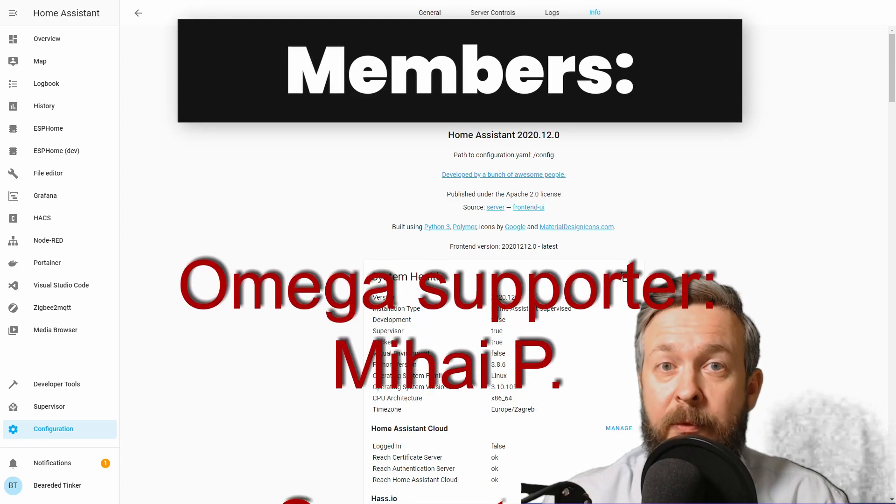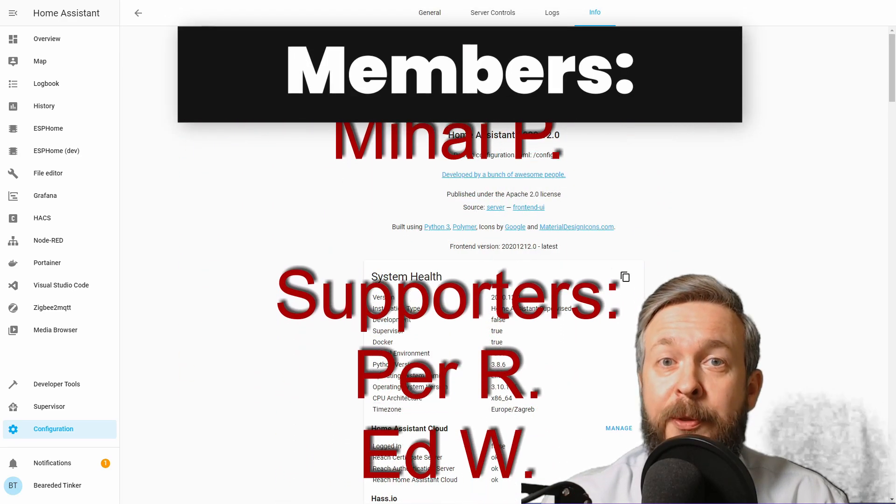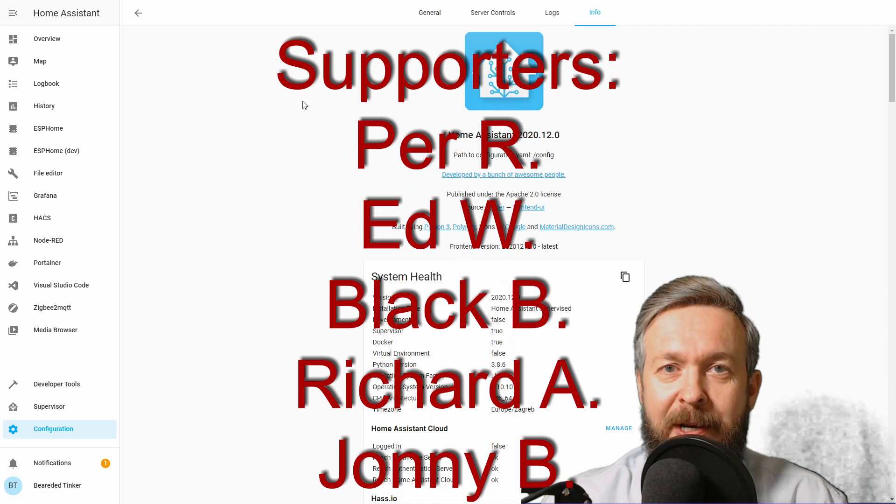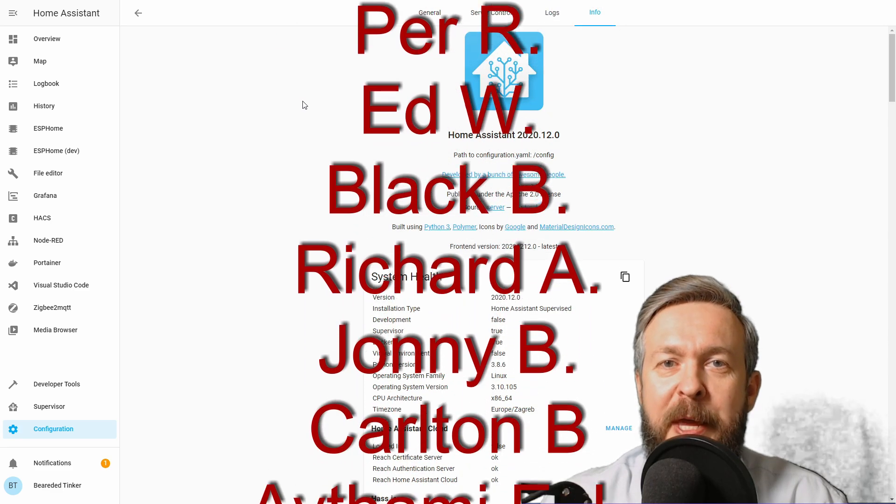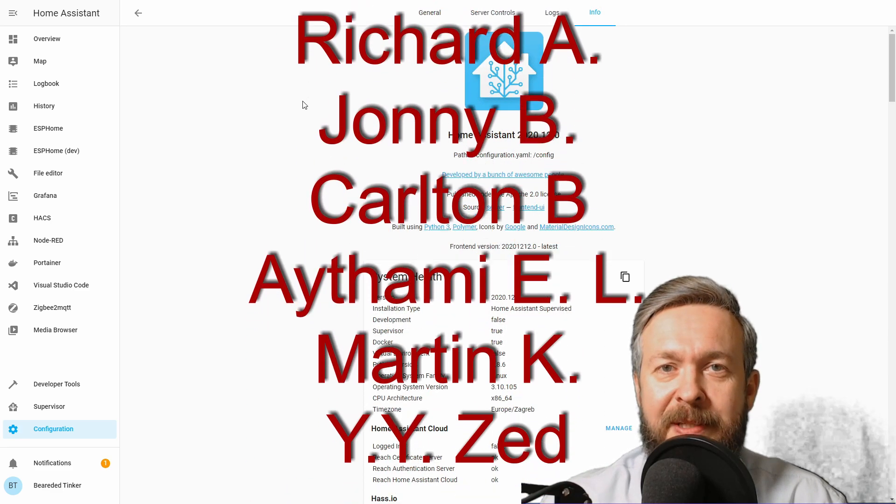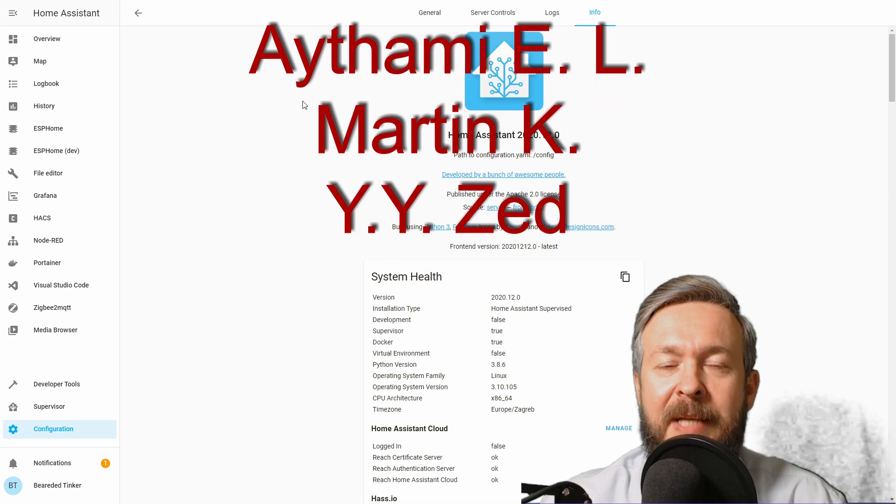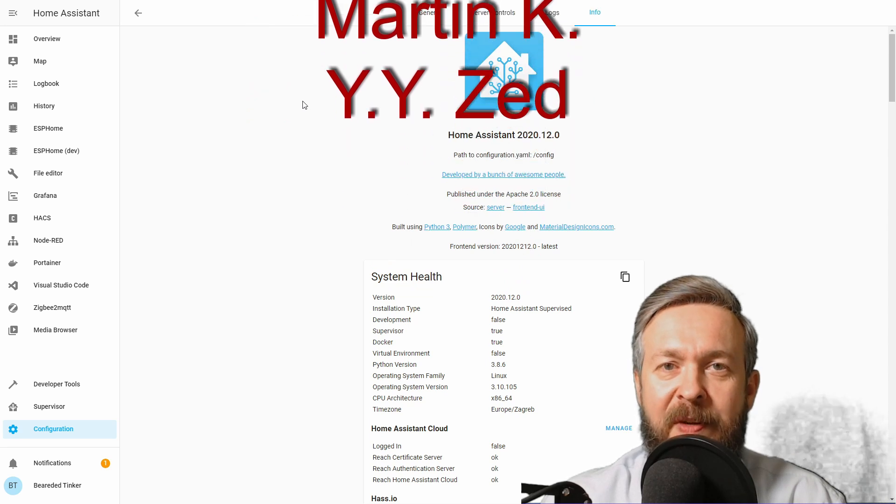Before we begin today's video, I would like to thank all the members who have joined my channel. Thank you very much. Your support really means a lot. And now let's get cracking with the video.